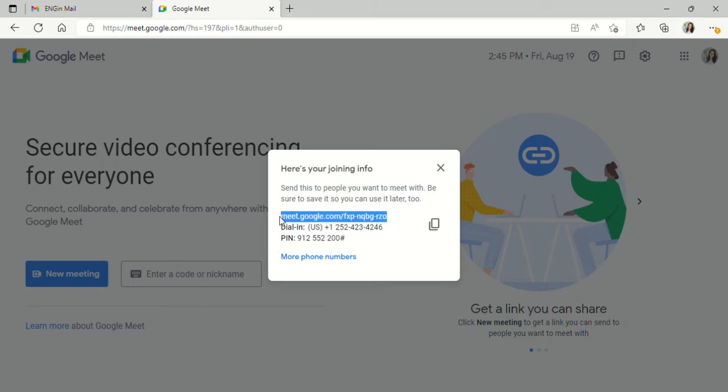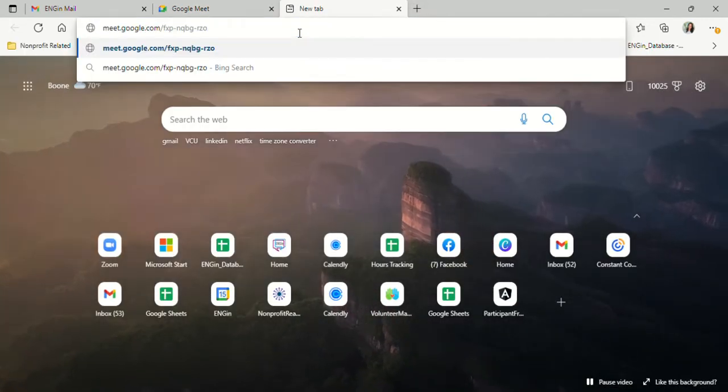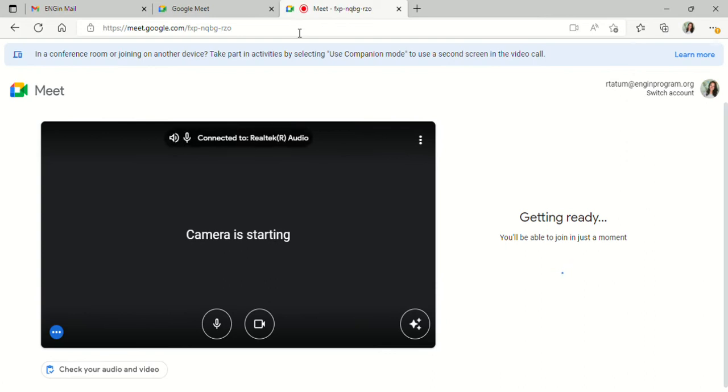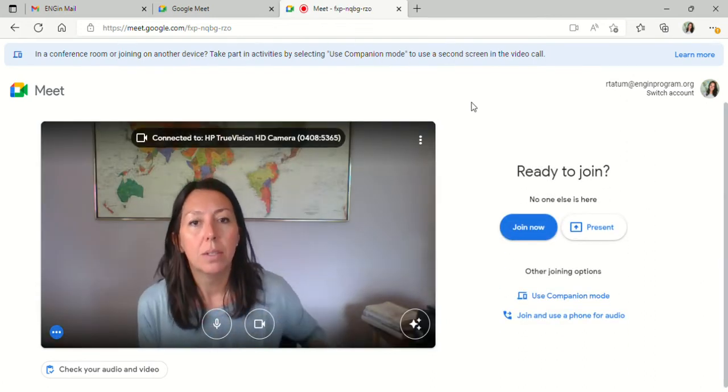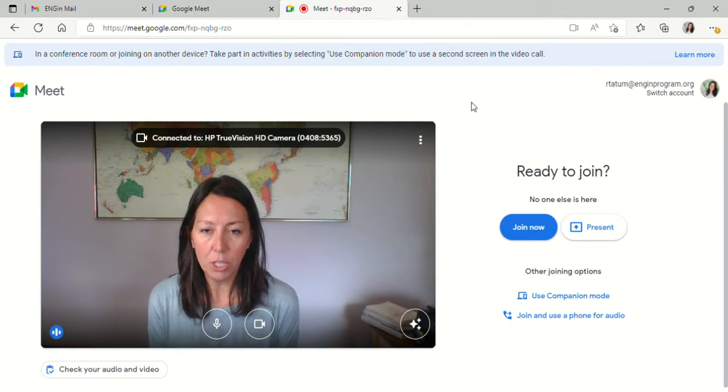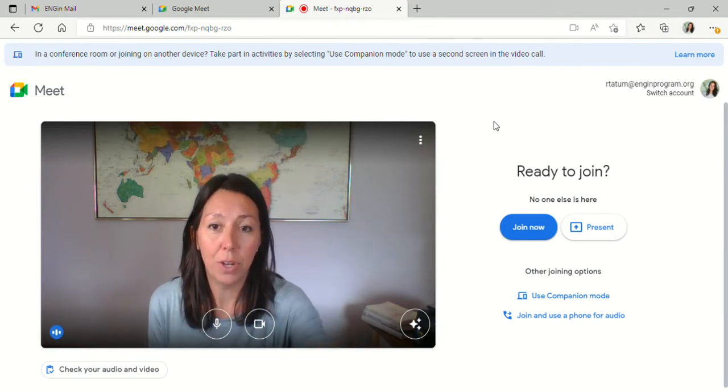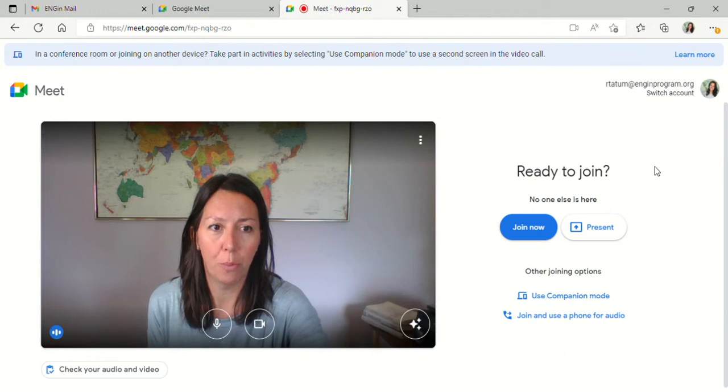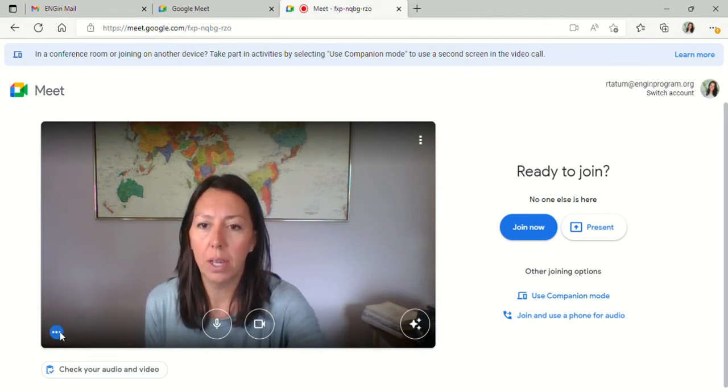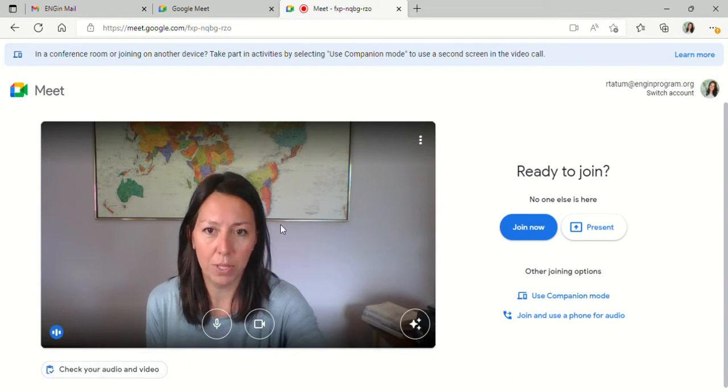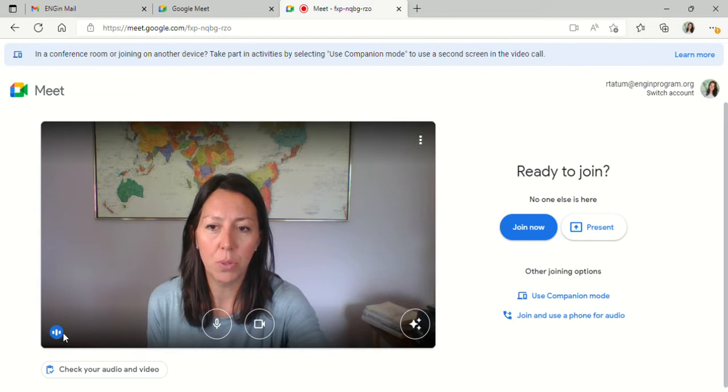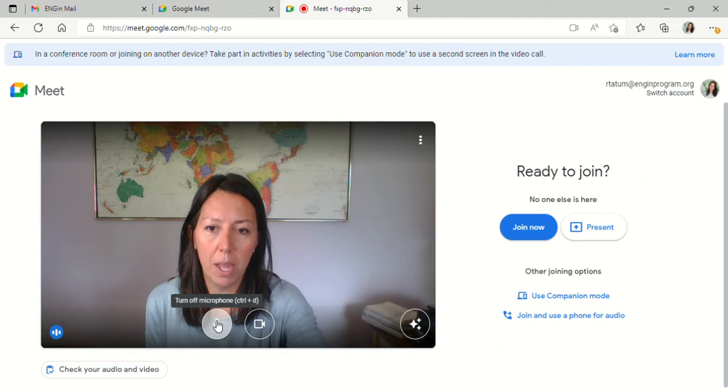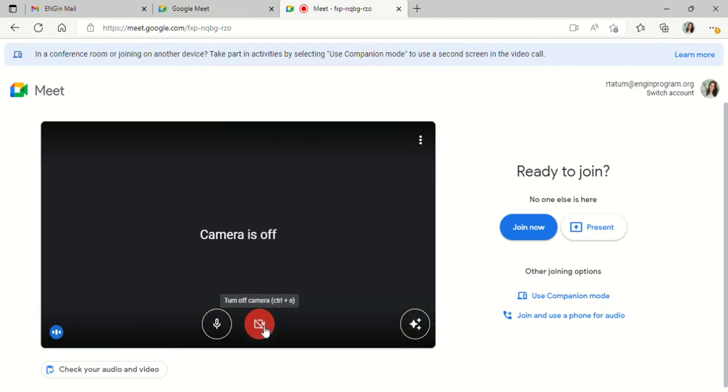I am going to copy and paste this link into a new tab here, and this is what pops up. Once you're into this screen, you can access a few different options to prepare for your meeting. Here you can test your audio and video. You'll see the video is working well, and I can tell the audio is working because of the little blue circle here. You can turn off your mic and then turn it back on. You can do the same with your camera.